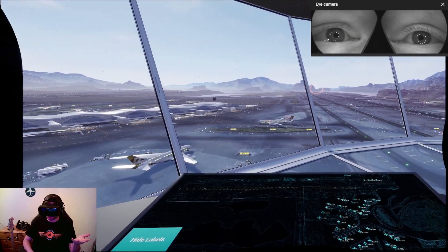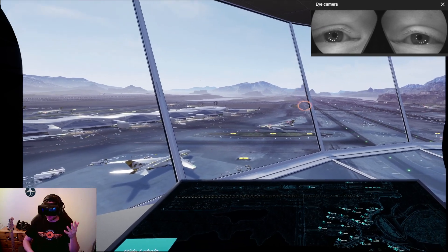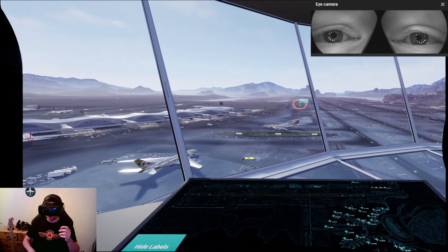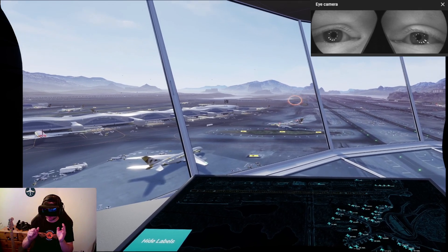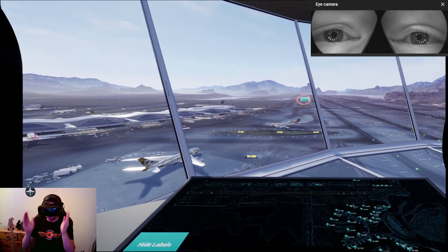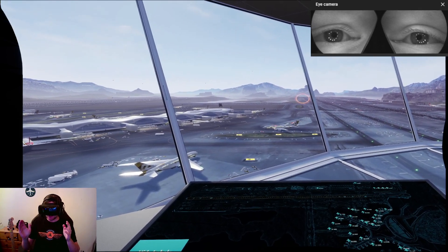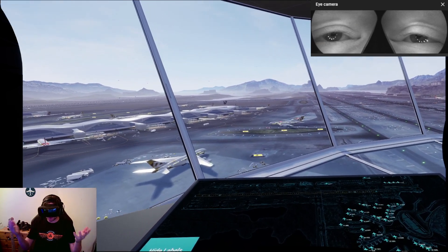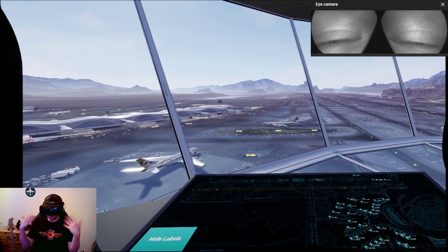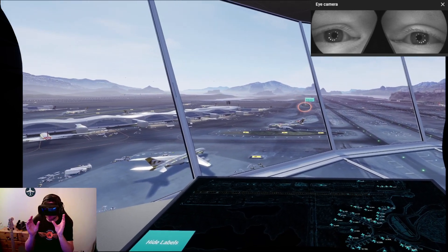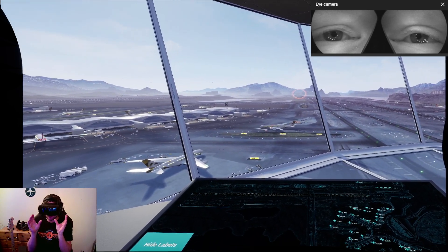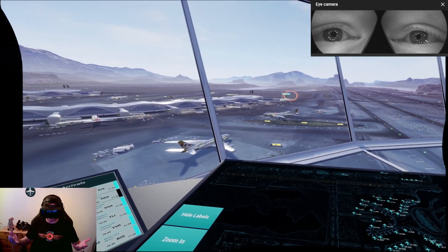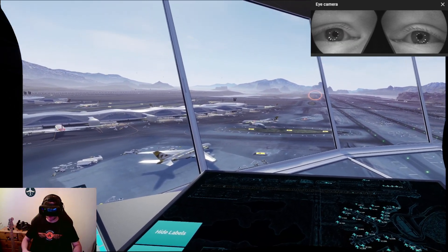It's only just been released and you're getting a nice performance benefit, because basically fixed foveated rendering means that the image you're looking at in your headset is only going to be rendered sharp where you can see it. The trouble is, if you don't have eye tracking, that image still has to cover about the same area as your field of view, which is still a large area for your graphics card to render.